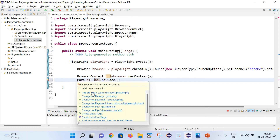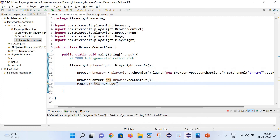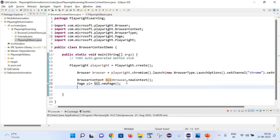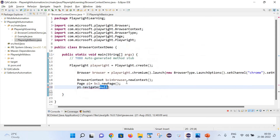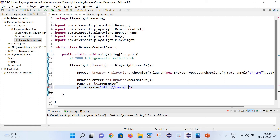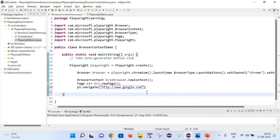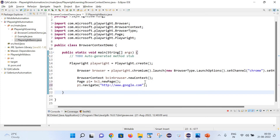Let's create a new page and keep it as p1. Import the correct package as well. Now with the help of p1 let's try to launch google.com - I will write p1.navigate() and simply write the google.com URL.